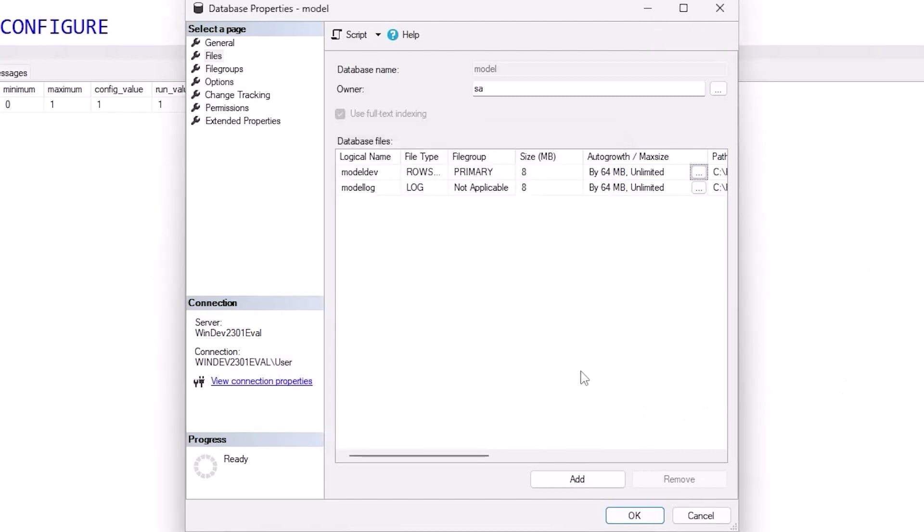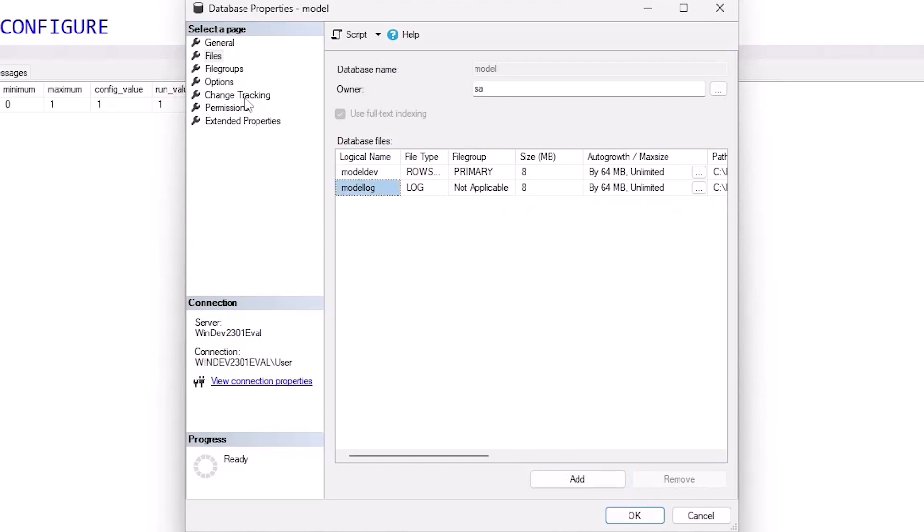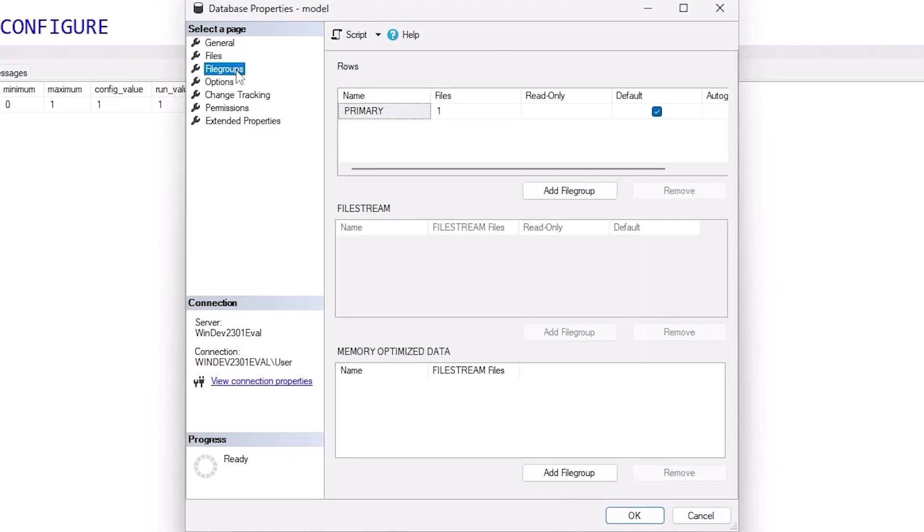Do that for files as well as logs. I can add additional files if I want different file groups, if I want to write to multiple drives. Speaking of file groups, there is an entire tab where I can add new file groups. I can add memory optimized file groups as well. Although be warned that once you add one of those, you can't actually remove it.